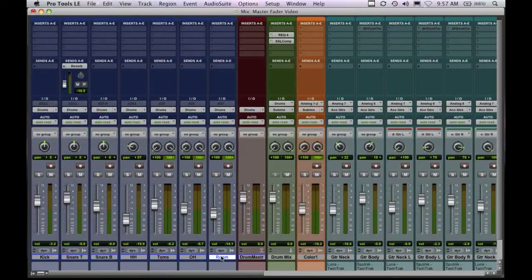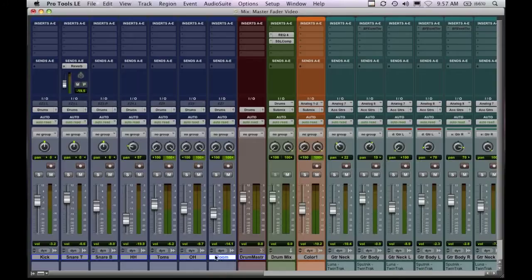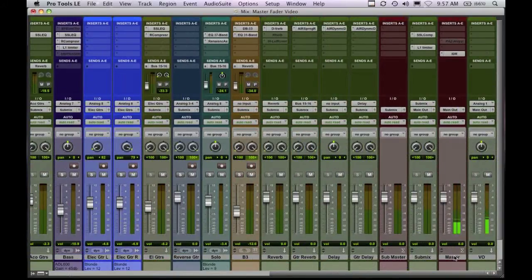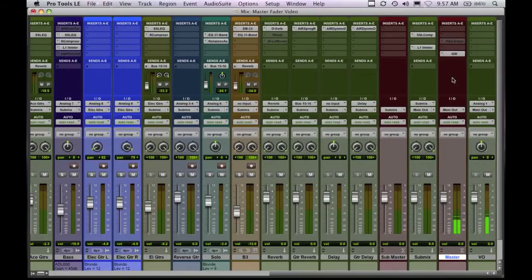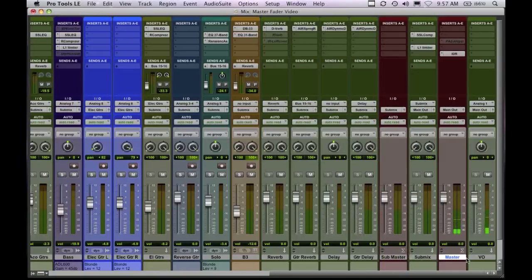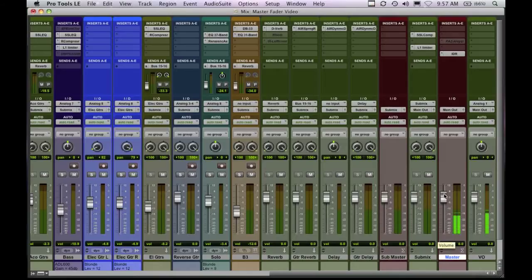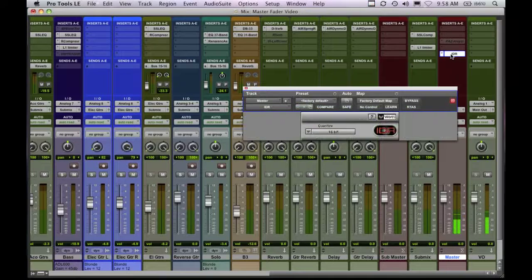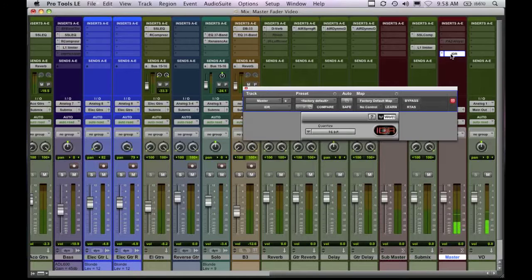Now the final thing I want to talk about is master faders. Typically in a session, you'll see someone using a master fader at the very end and you'll have things like a compressor and an EQ and a limiter on the final track. Now what's unique about that is master faders are different than aux tracks. They process everything pre-fader. So as I bring this down on this master fader, as you can hear, the volume goes down. But these plugins aren't affected by that volume change.